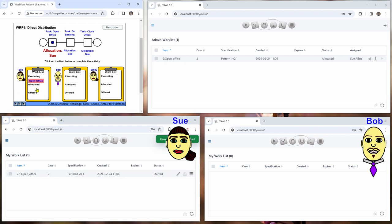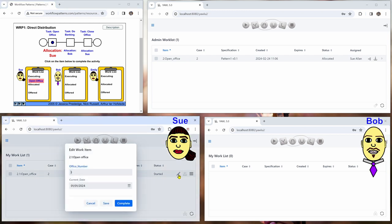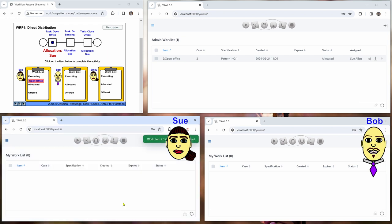So we can start it here at the same time. Then she opens the window. She can do some modifications but let's say she just completes it here.